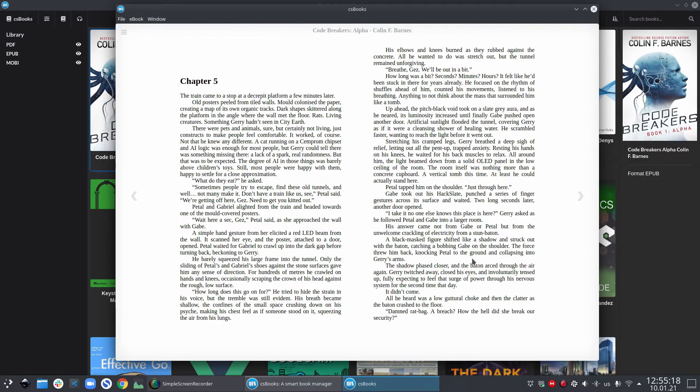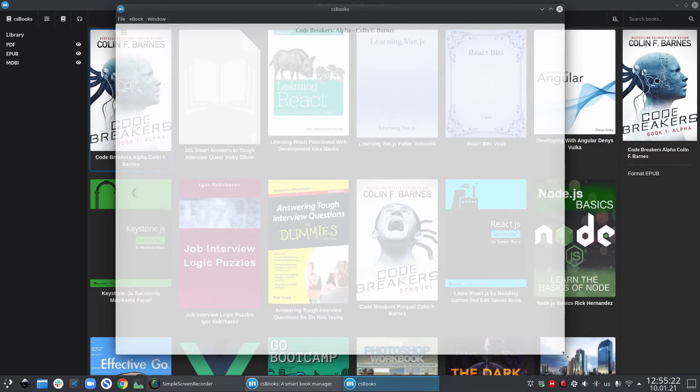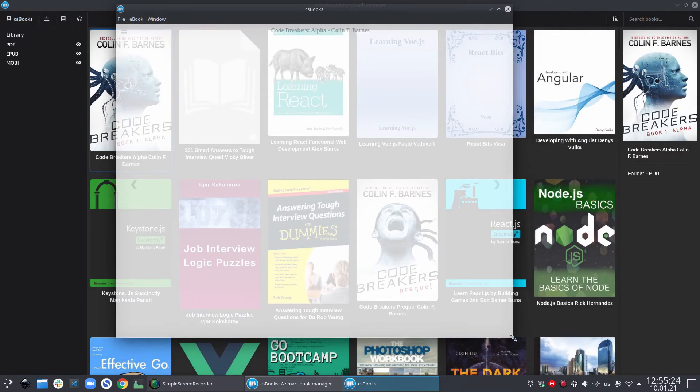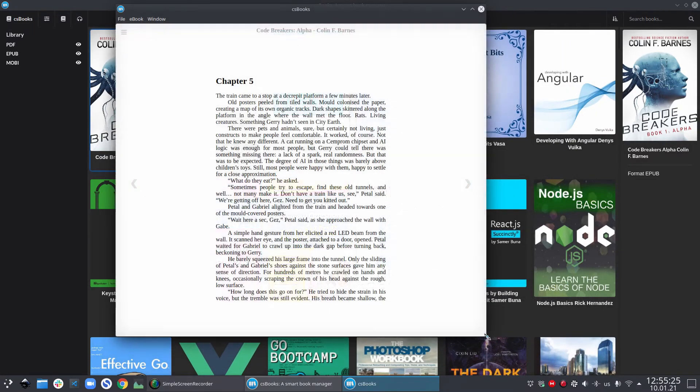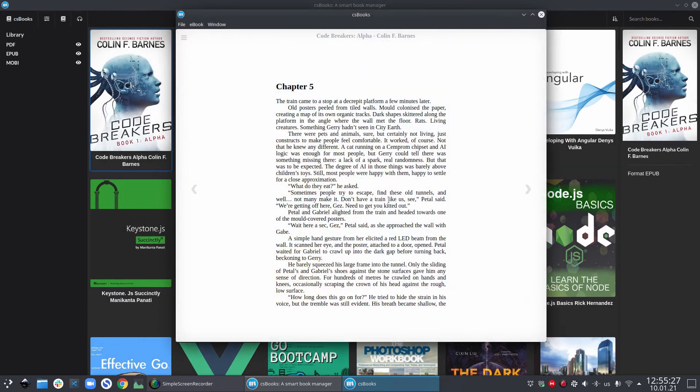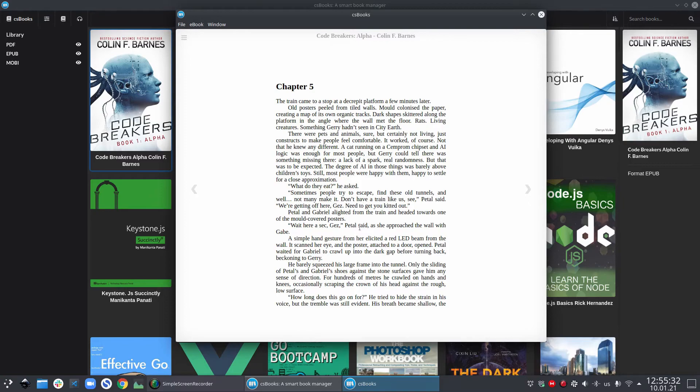The beauty of EPUB format is that it can readjust to the window size. If I resize my window, the rendering of my book will change from two column format to one column format. And if I resize it again, it will go back to the two column format.